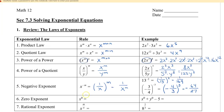Anything with a power of 0 is going to be 1. So x to the power of 0 is 1, and y to the 0 is 1. So this expression gives us negative 3.